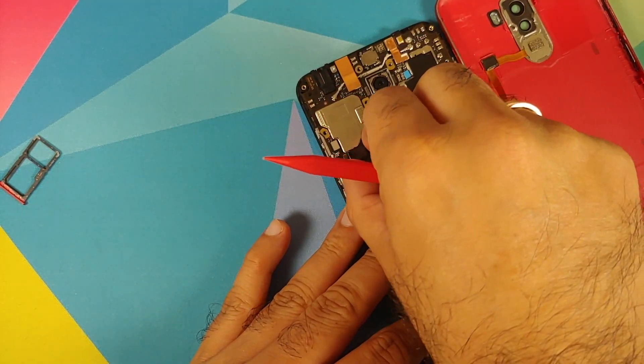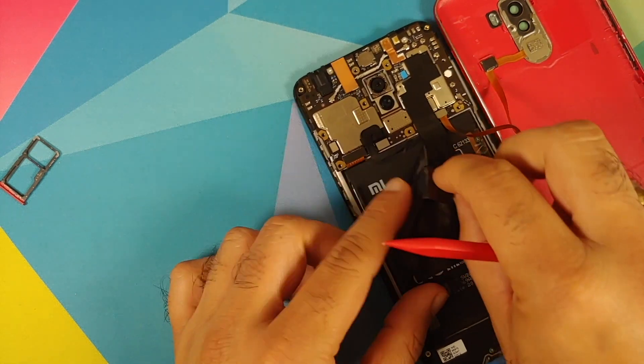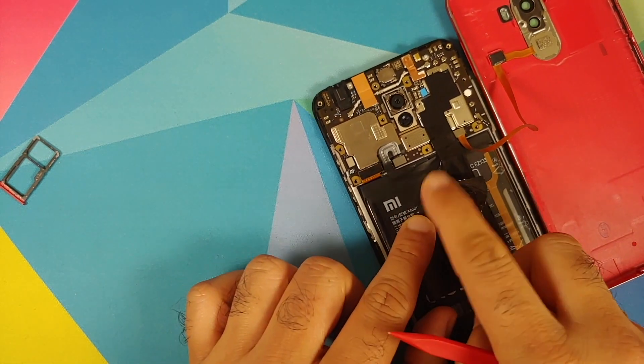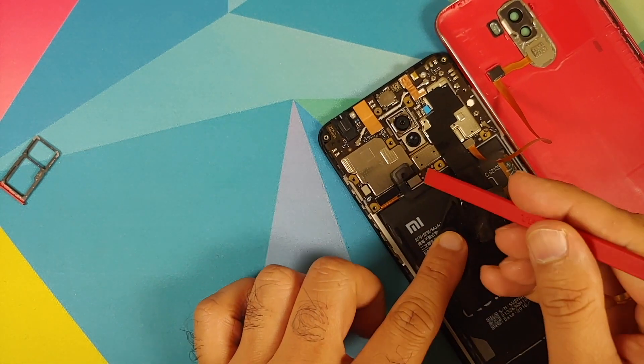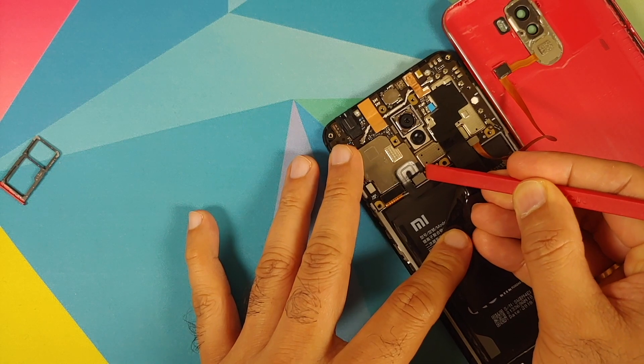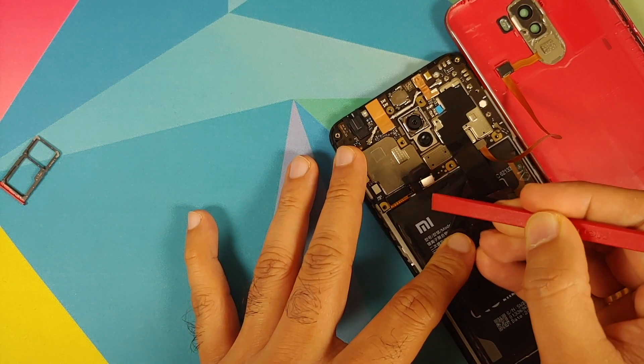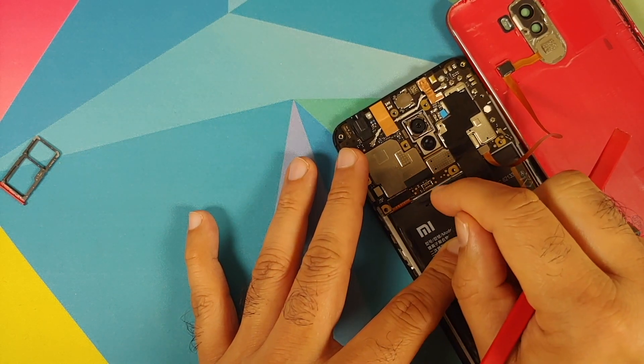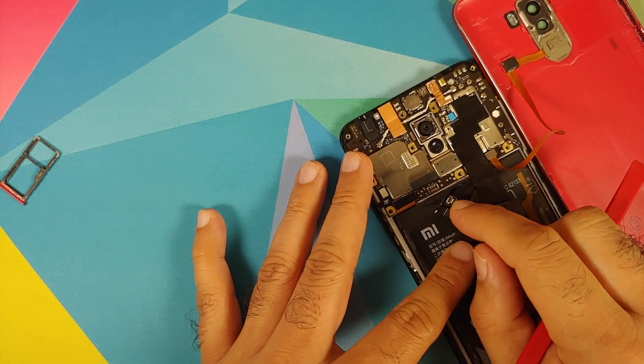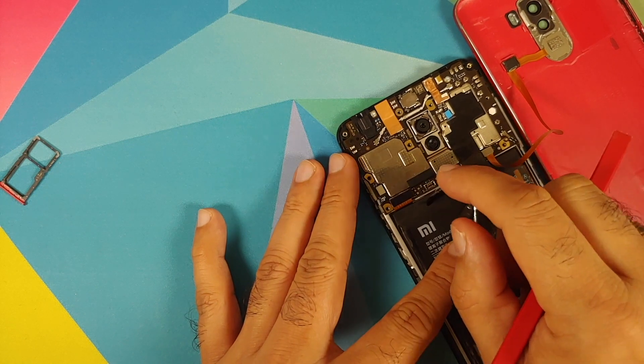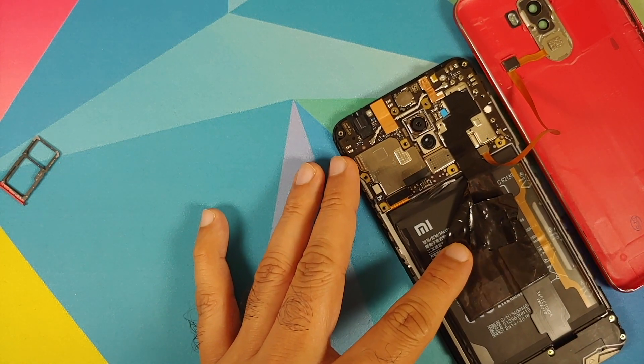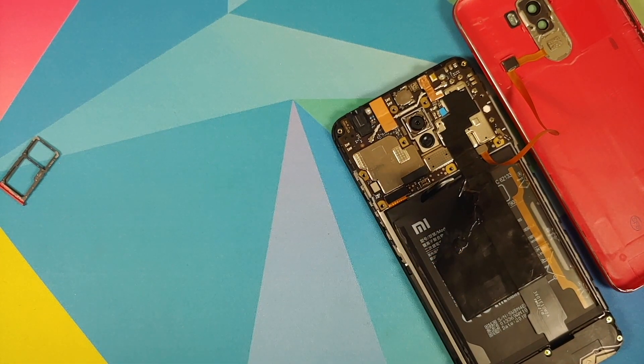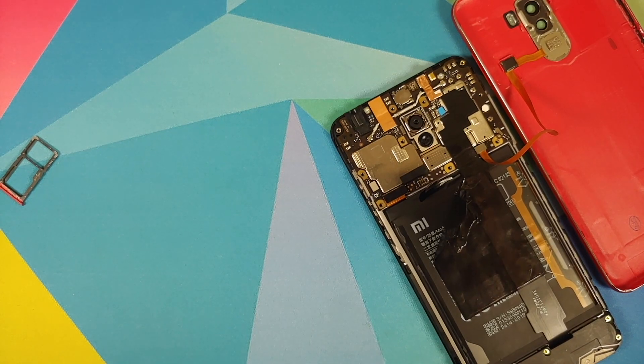This EDL mode is a feature which is provided by Qualcomm. It is used to install factory firmware or factory software on a device which is bricked. By bricked I mean there is no access to fastboot mode and there is no access to recovery mode, however the device can boot into EDL mode.